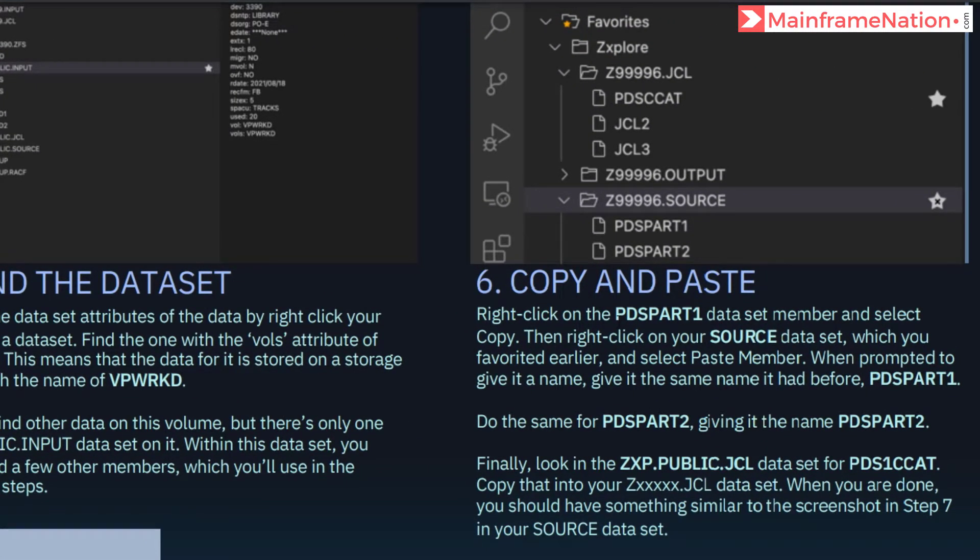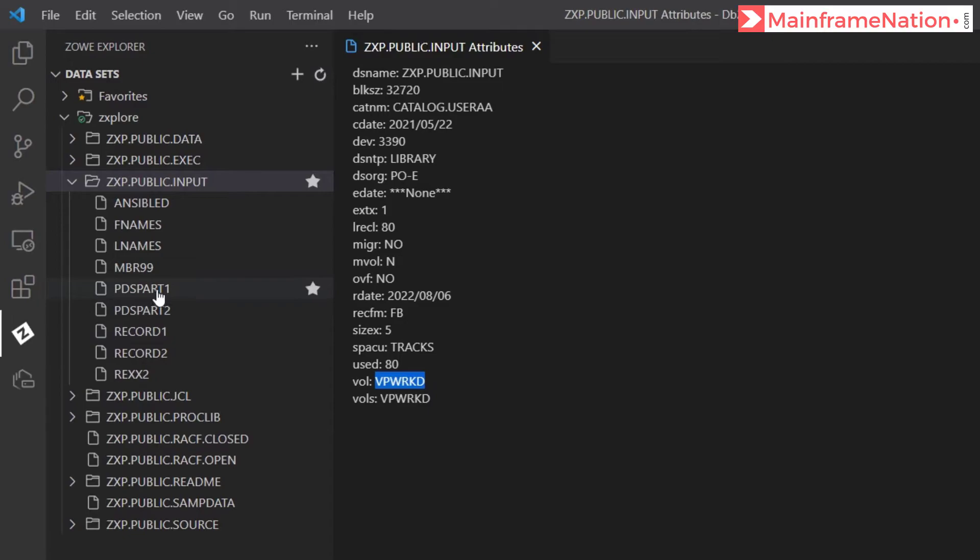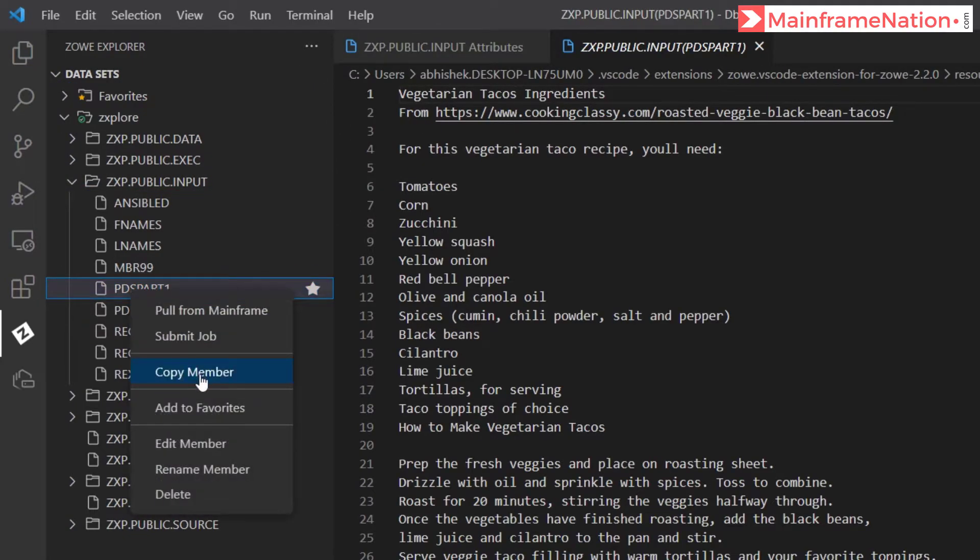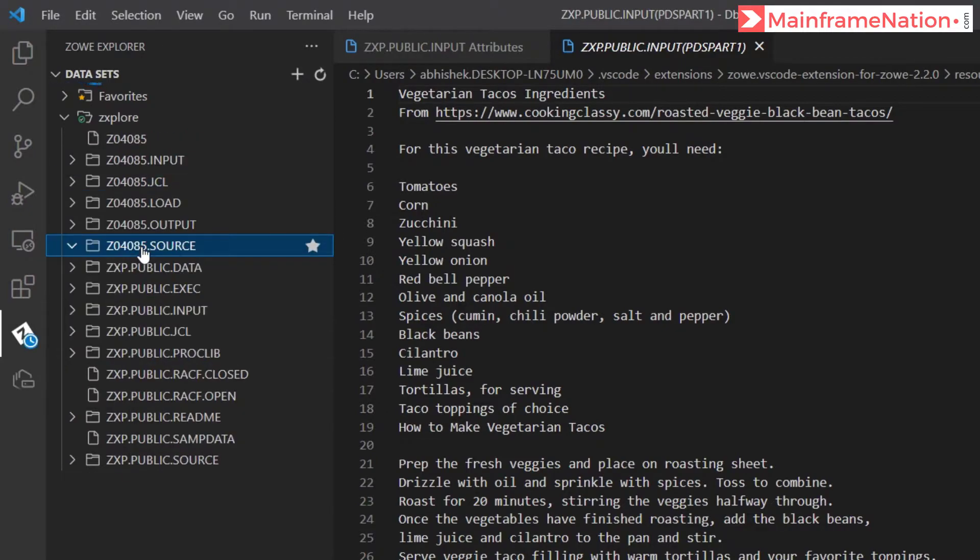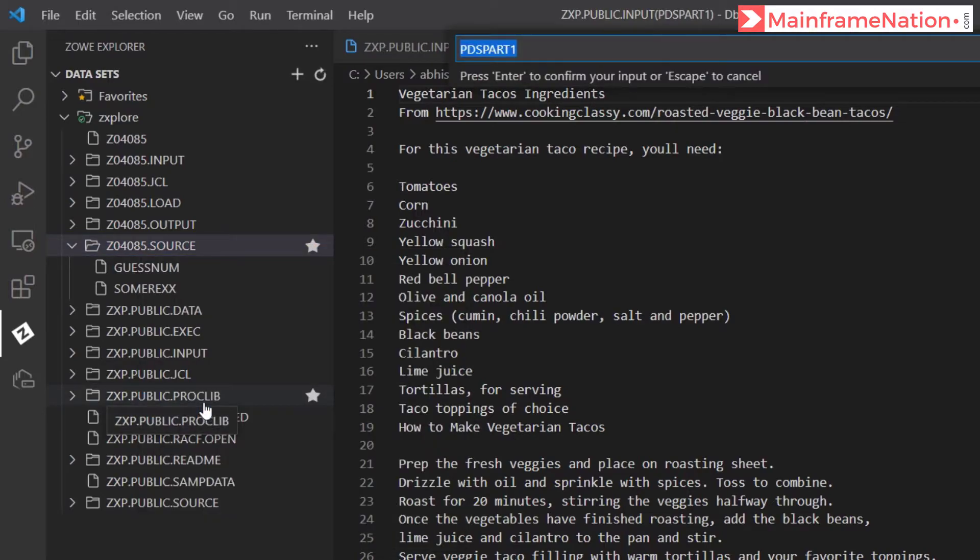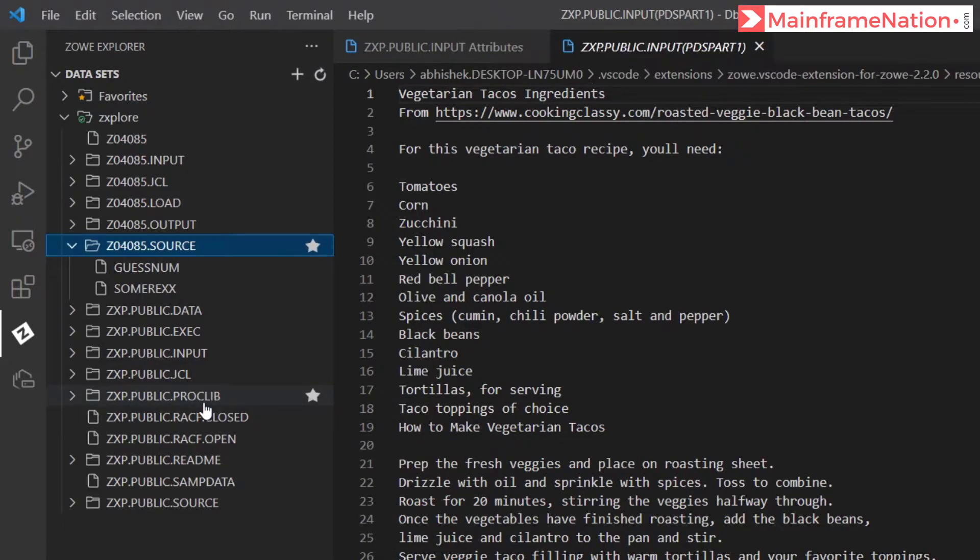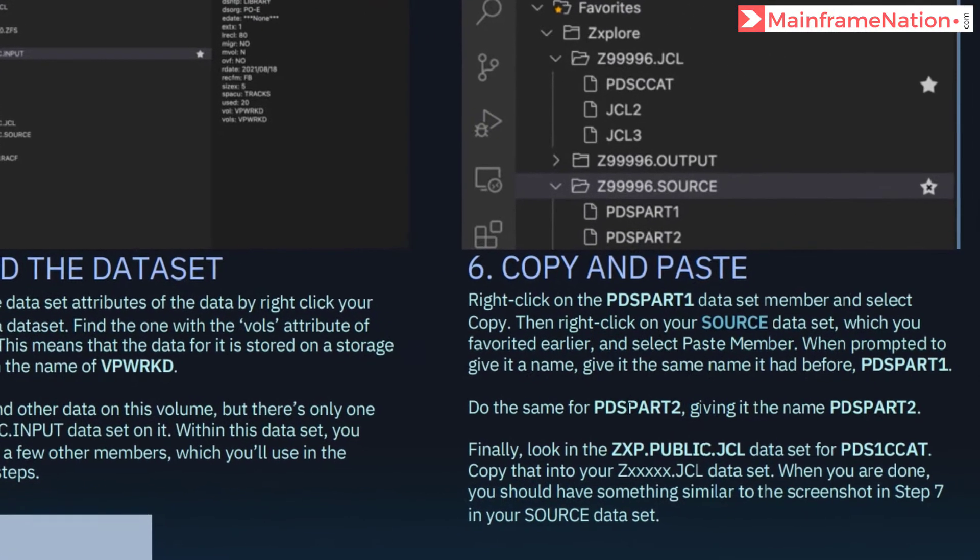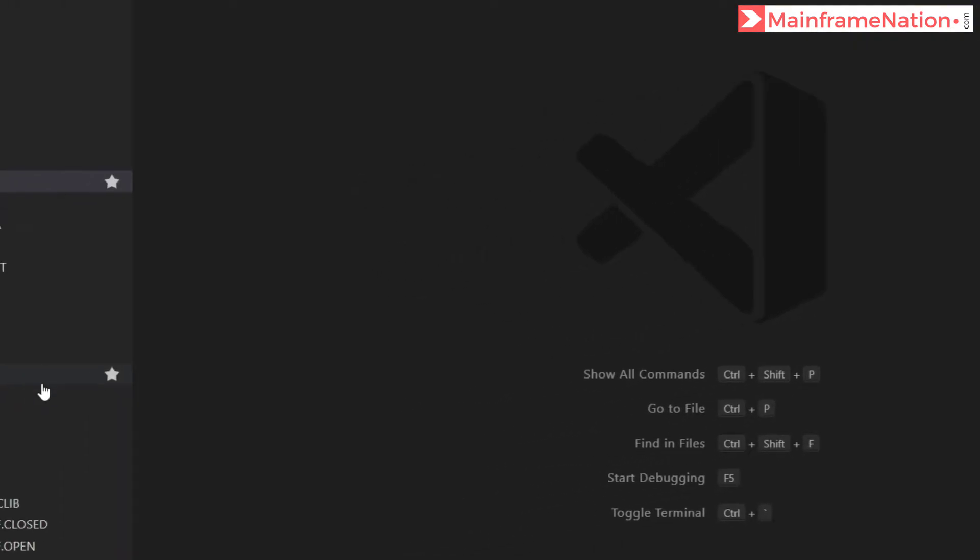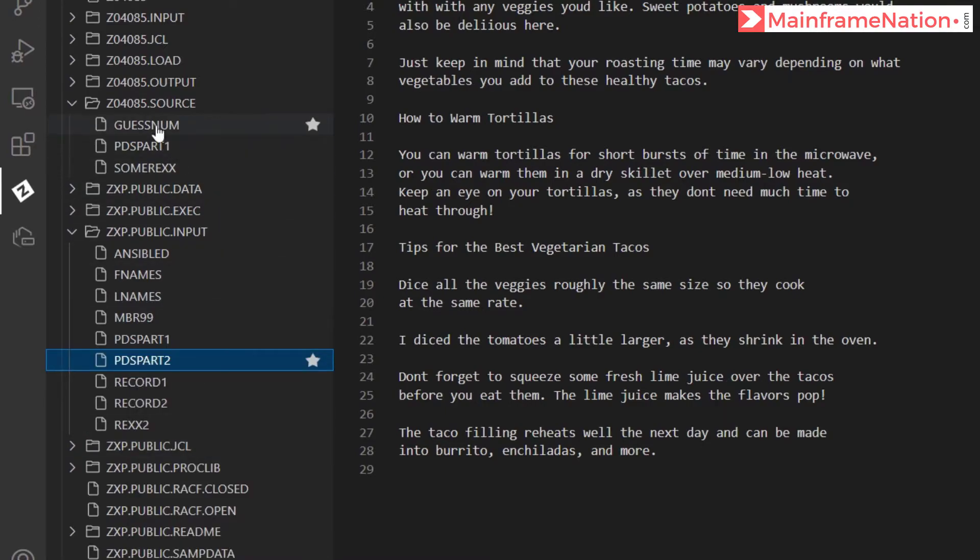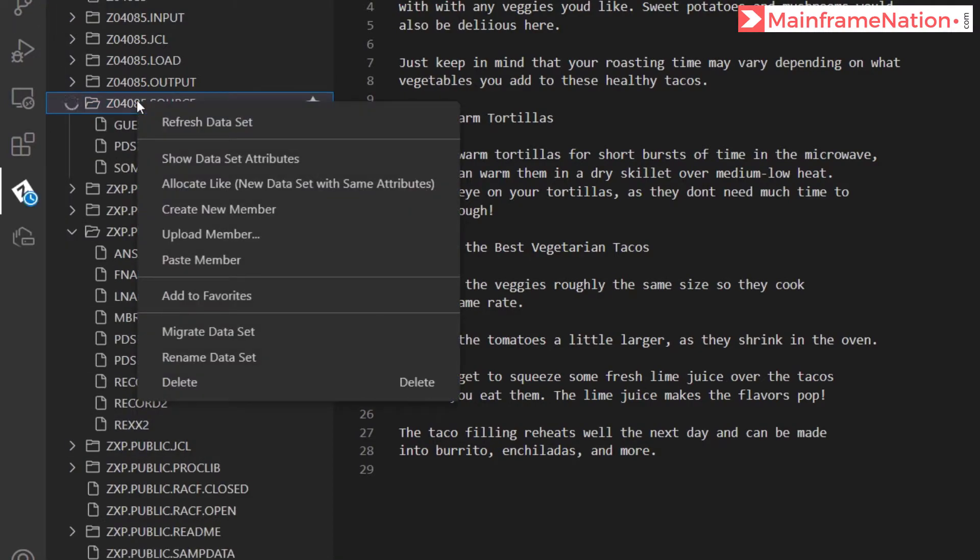Then we have to click on the member PDS part 1 and paste it into source dataset. So here is PDS part 1. Right click copy member. Here is my source dataset. Right click and paste member. Keep the name same PDS part 1. Press enter. And you can see PDS part 1 is now here. Same way we have to do PDS part 2. Here is PDS part 2. Right click copy member. And then paste it into source dataset.